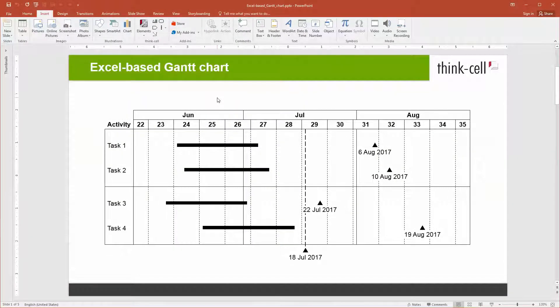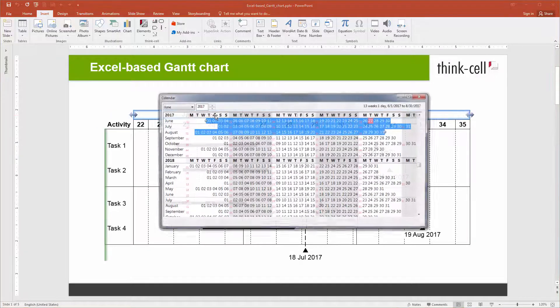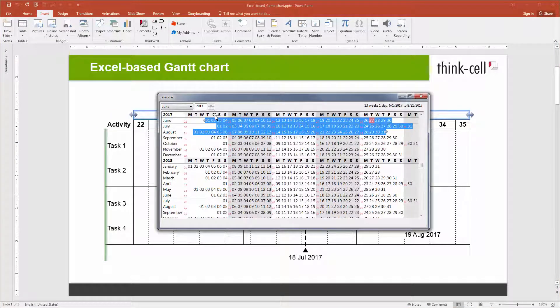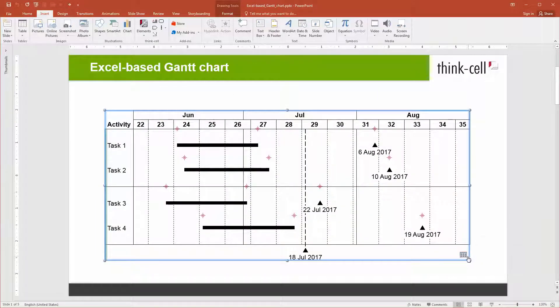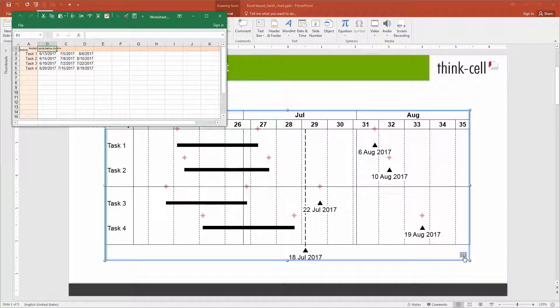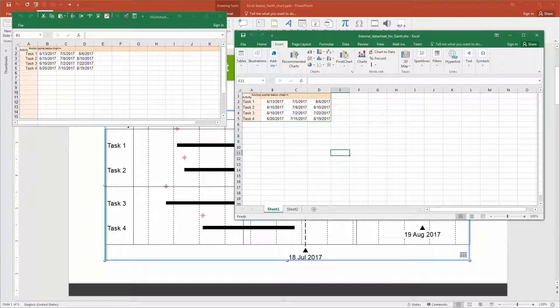Welcome to the ThinkCell tutorials. ThinkCell's Gantt chart can not only be controlled by its calendar, but also by Excel, either through the chart's internal data sheet or through any linked Excel sheet.